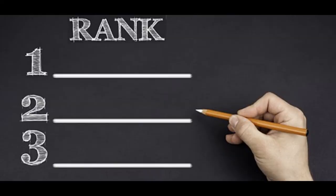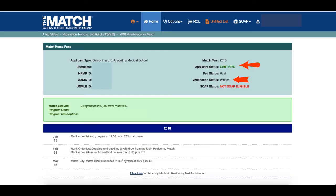Then you have to make your rank order list based on which program you like or which program you think is better. Finally, you have to certify and submit before the deadline. If you don't do it before the deadline, no matter how many interviews you got, you won't be matched. Now let's take a look at the fee structure of the NRMP.